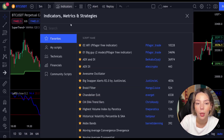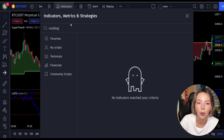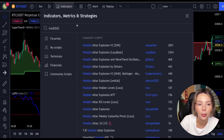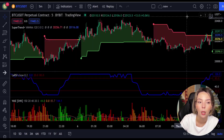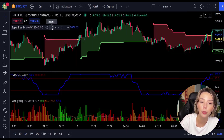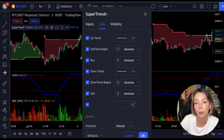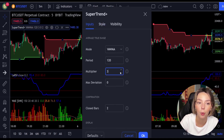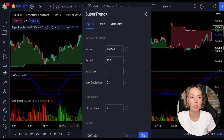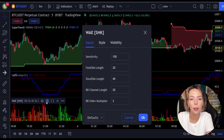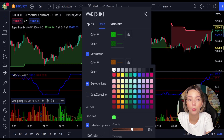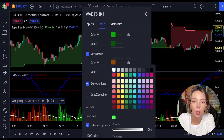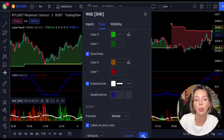The third indicator we are going to add is the Veda Explosion by Shanky M. We need to change the settings on these indicators. In settings for Super Trend Plus, we'll change the super trend multiplier from 3 to 4. In settings for Veda Explosion, in the styles section, let's get rid of the dead zone and make the explosion line a bit more visible. Now our charts are set and we can get into the strategy.